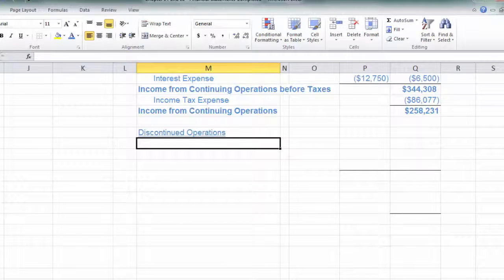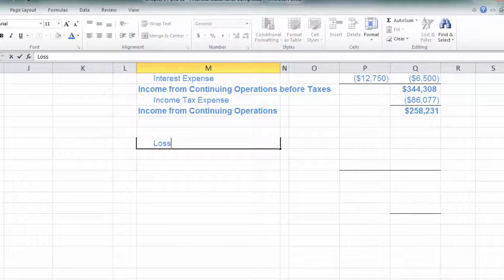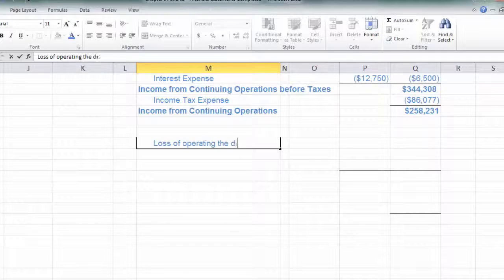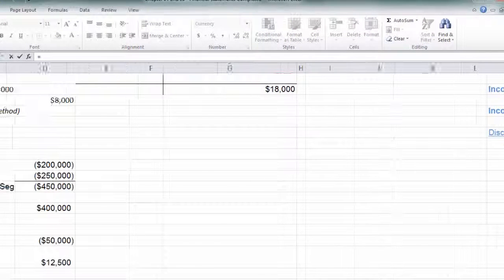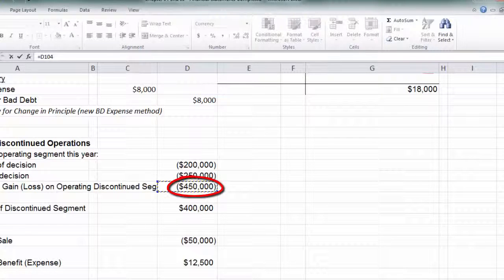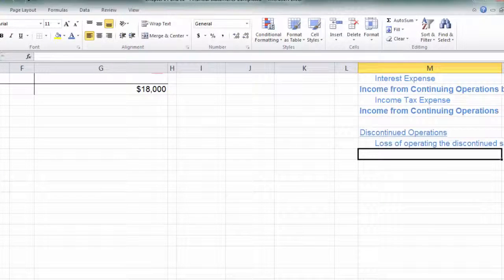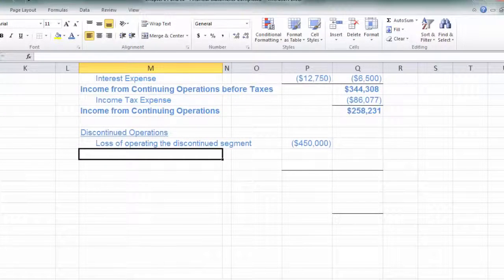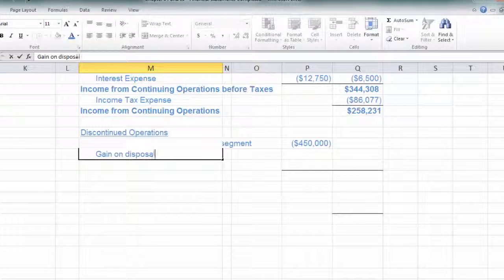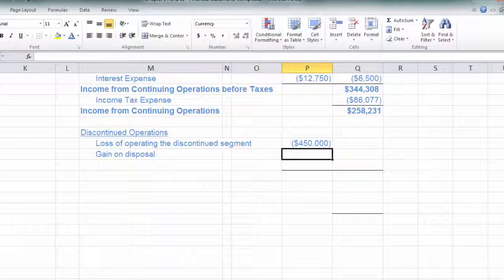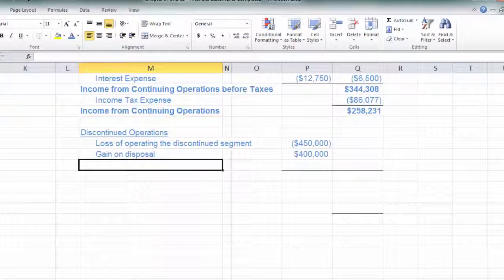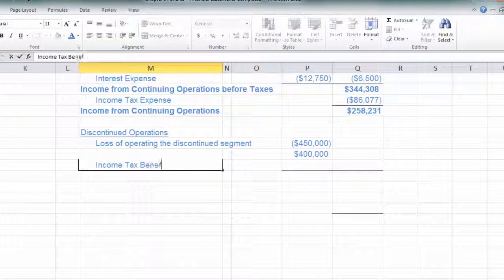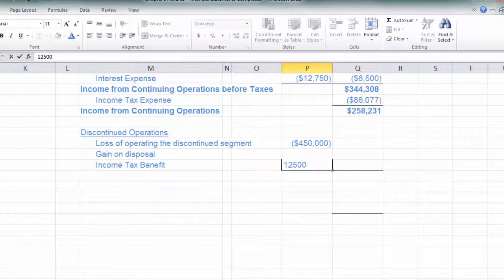There are three pieces of information we have to include. The first is the loss — or it could be a gain — on operating the discontinued segment. We'll link that in: equal to the $450,000 that I lost just trying to run this segment. Next is our gain on disposal — we gained $400,000 on the sale. And finally, the income tax effect: income tax benefit of $12,500.